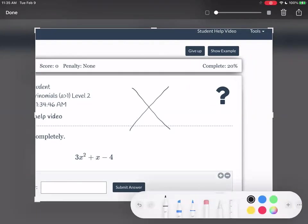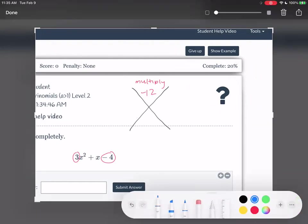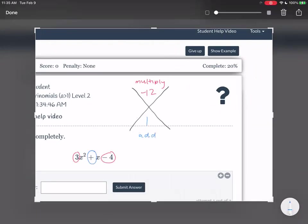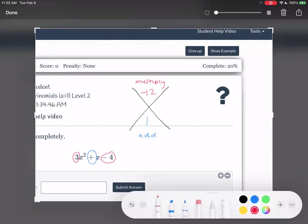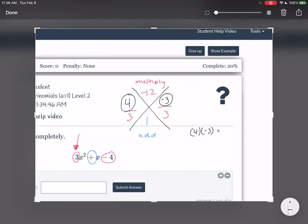Same process. We have a 3 and a negative 4 — multiply those and you get negative 12. You want your numbers to multiply to negative 12. I don't see a number for the middle term, but that's just 1, so I want them to add to 1. And there is a 3 in the front, so I'm going to put this over 3. We got a suggestion of 4 and negative 3. Does 4 times negative 3 equal negative 12? Yes. Does 4 plus negative 3 equal positive 1? Great.